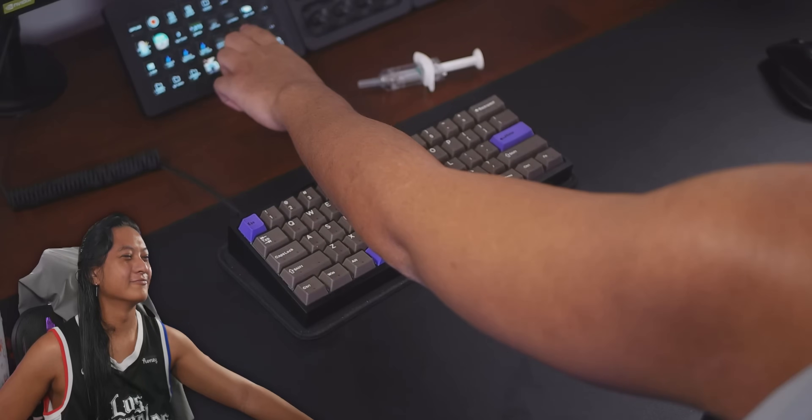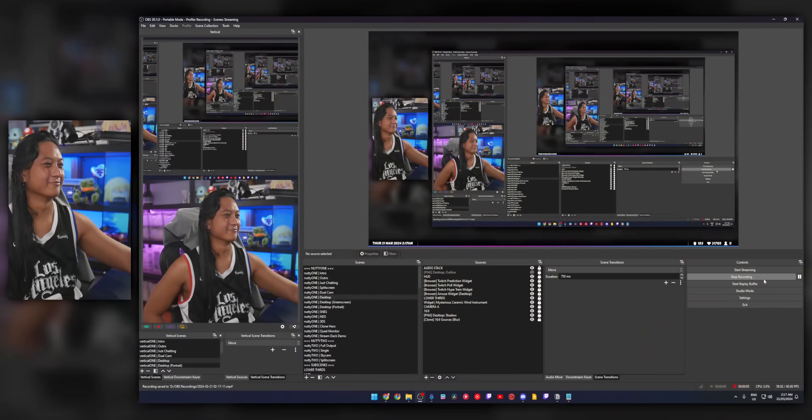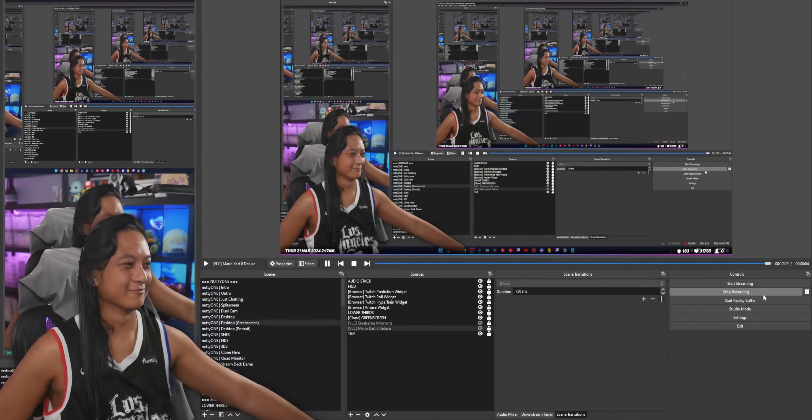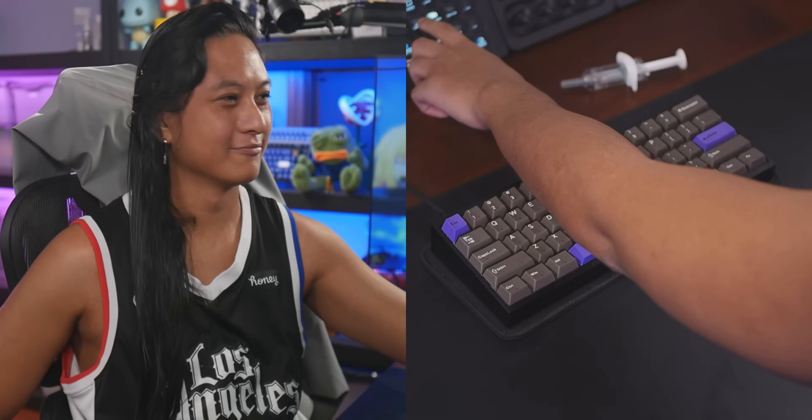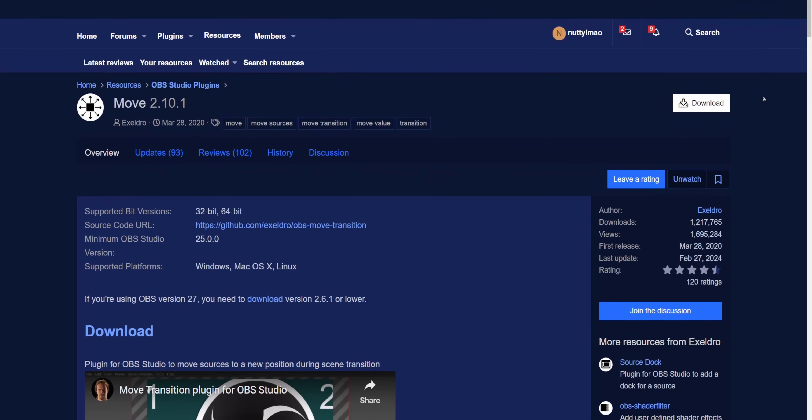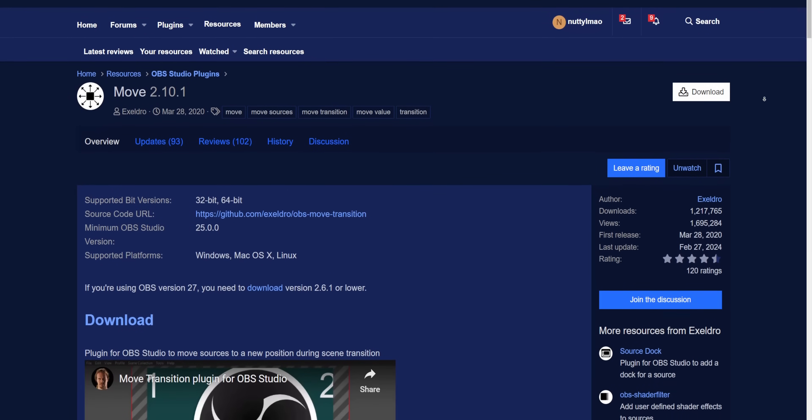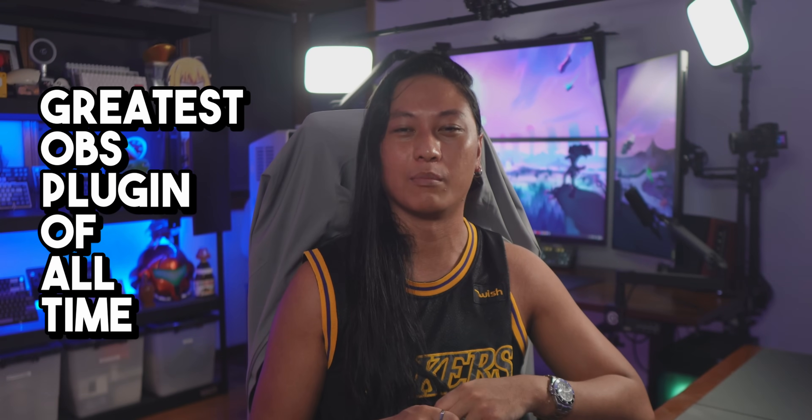Today we're going to spice up your stream with these animated transitions like you're seeing on screen right now, where your camera is shrinking and growing to different positions on screen. This is all possible with an OBS plugin called Move. This one won my award for the greatest OBS plugin of all time. I reference this plugin all the time, but I still don't think people realize just how powerful the Move plugin is.